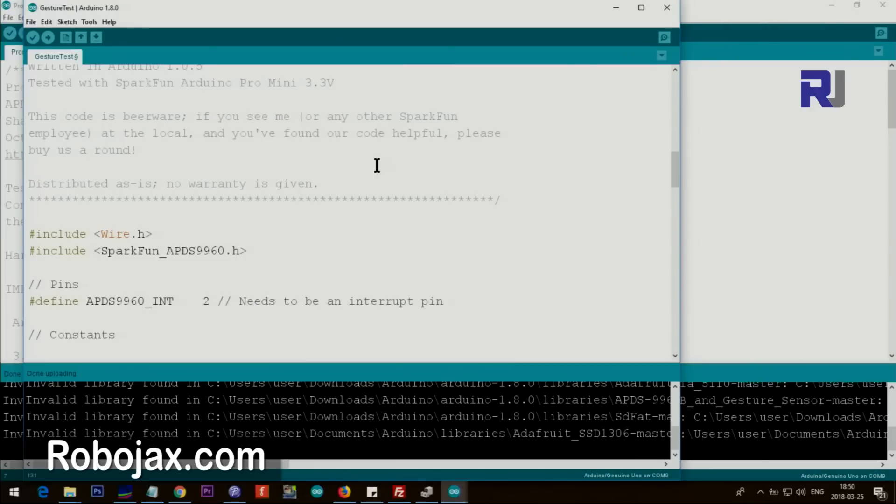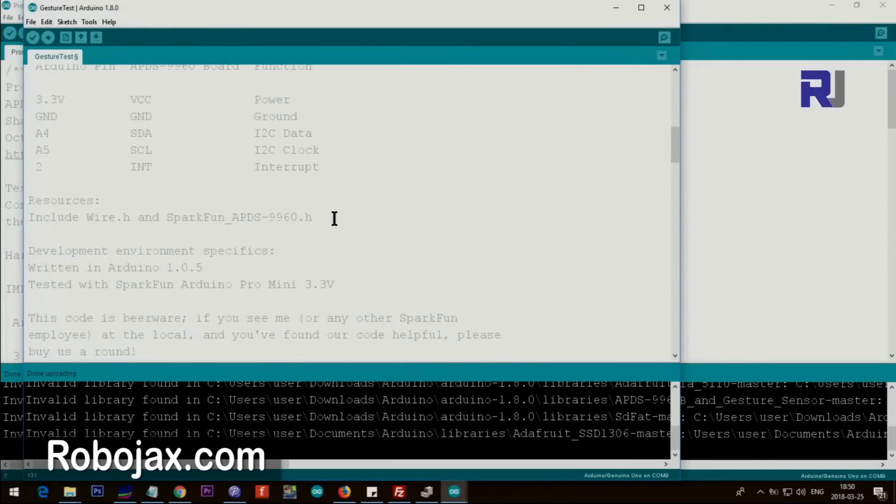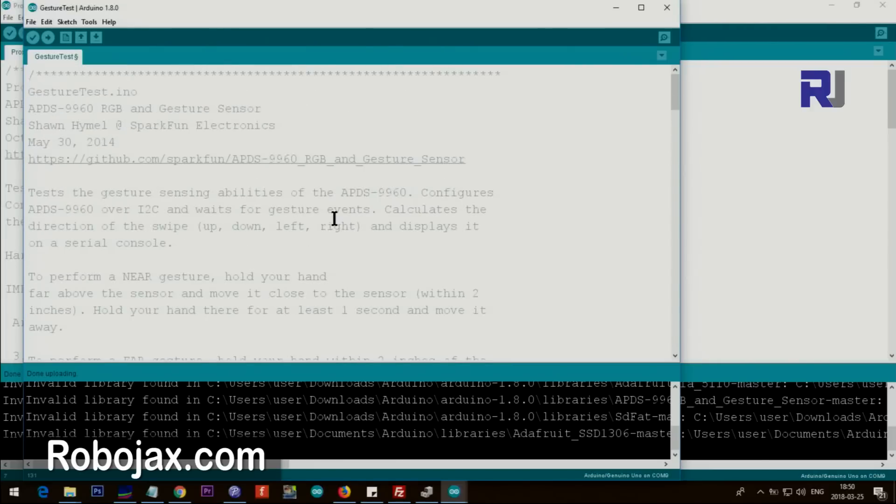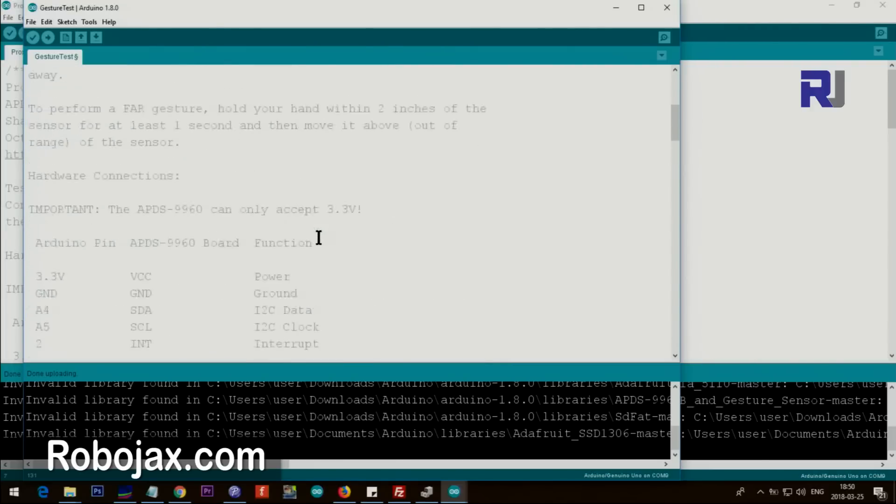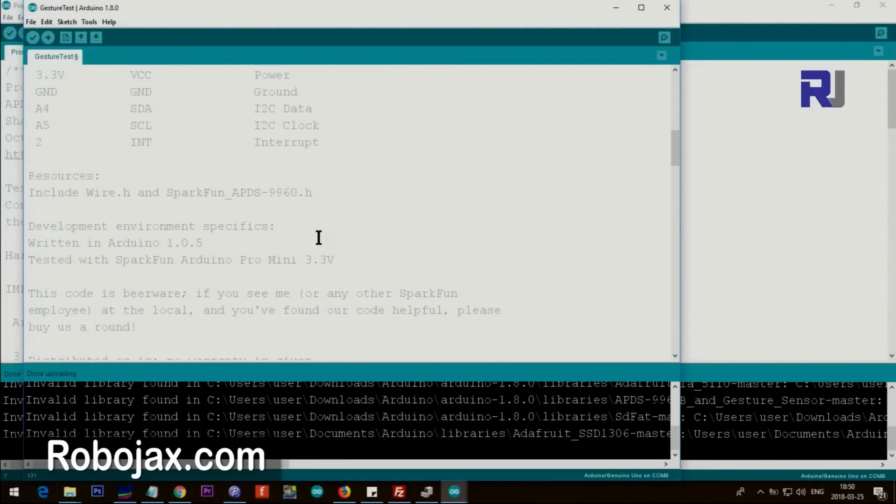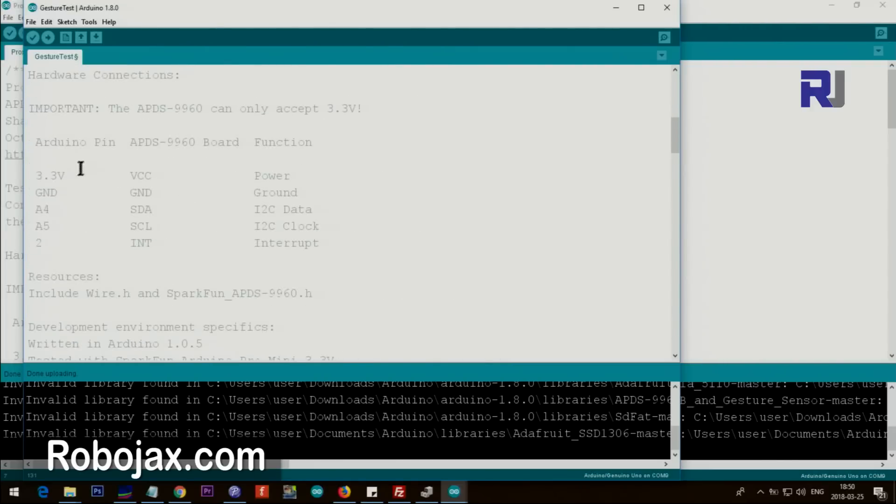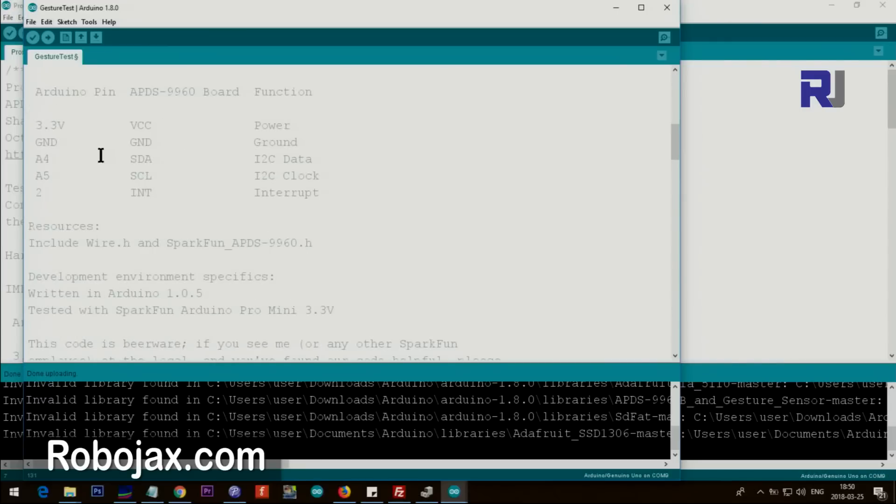Now let me explain the code. So the pins have been described here again.